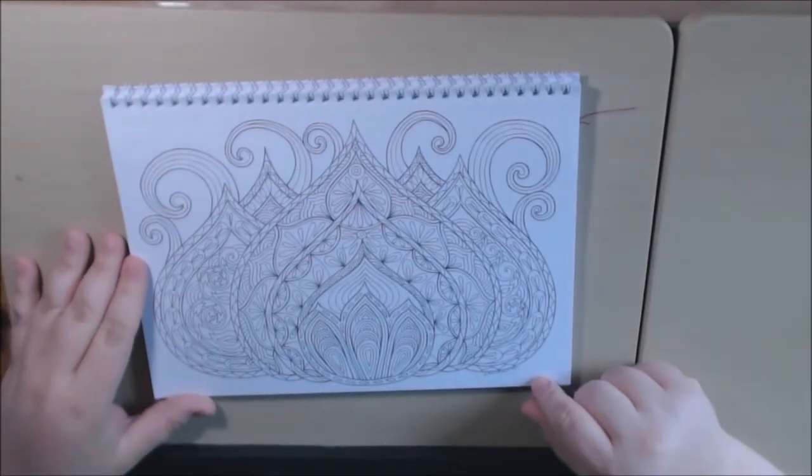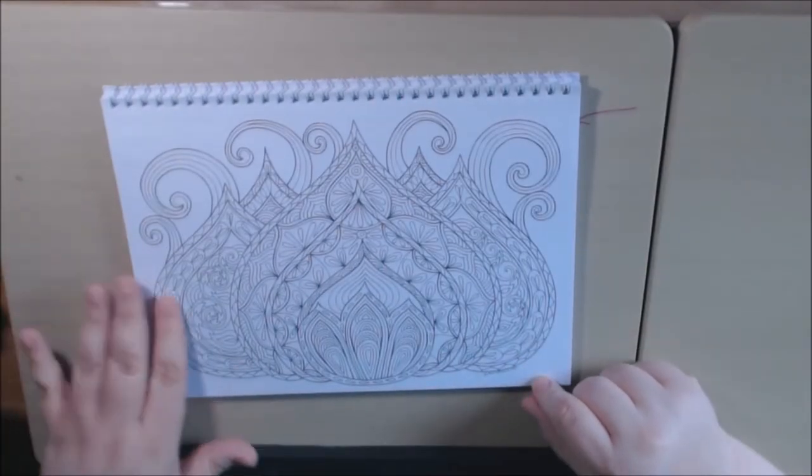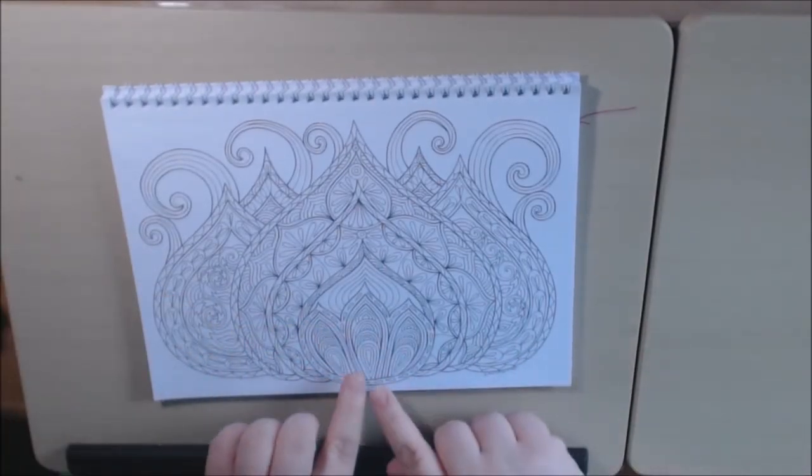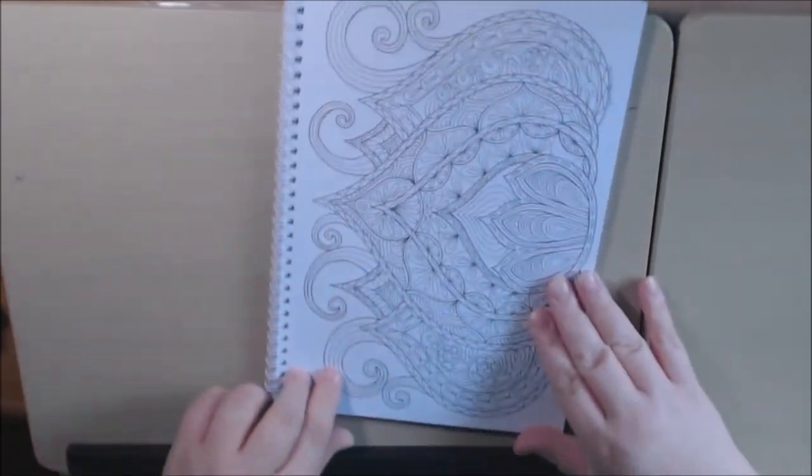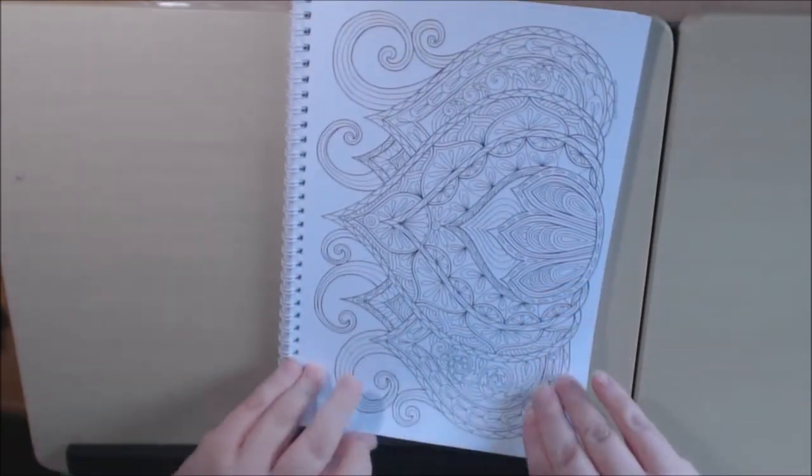I love this. This is one of my favorite pages in the book. I can't wait to color this in. It's going to be really pretty.